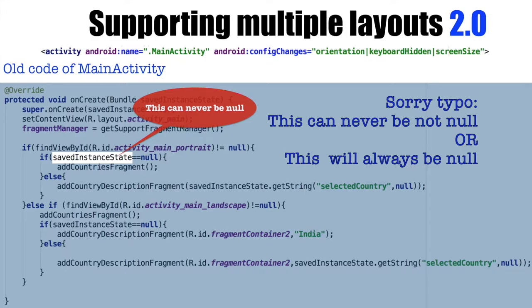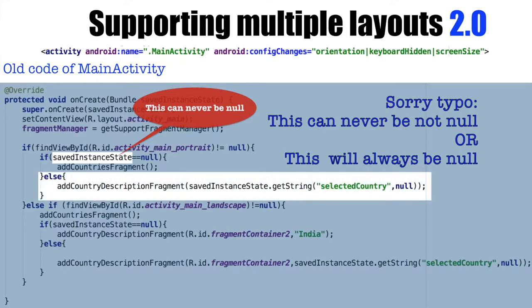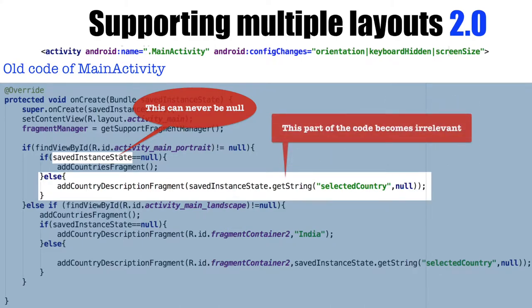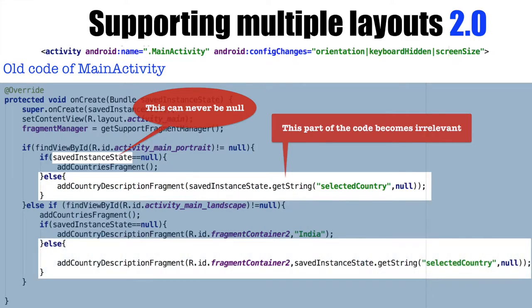So for all practical purpose, we can just remove the else logic that we had written earlier completely because it is irrelevant. The same applies in case of when the landscape mode is working. We can still remove the else part here as well.